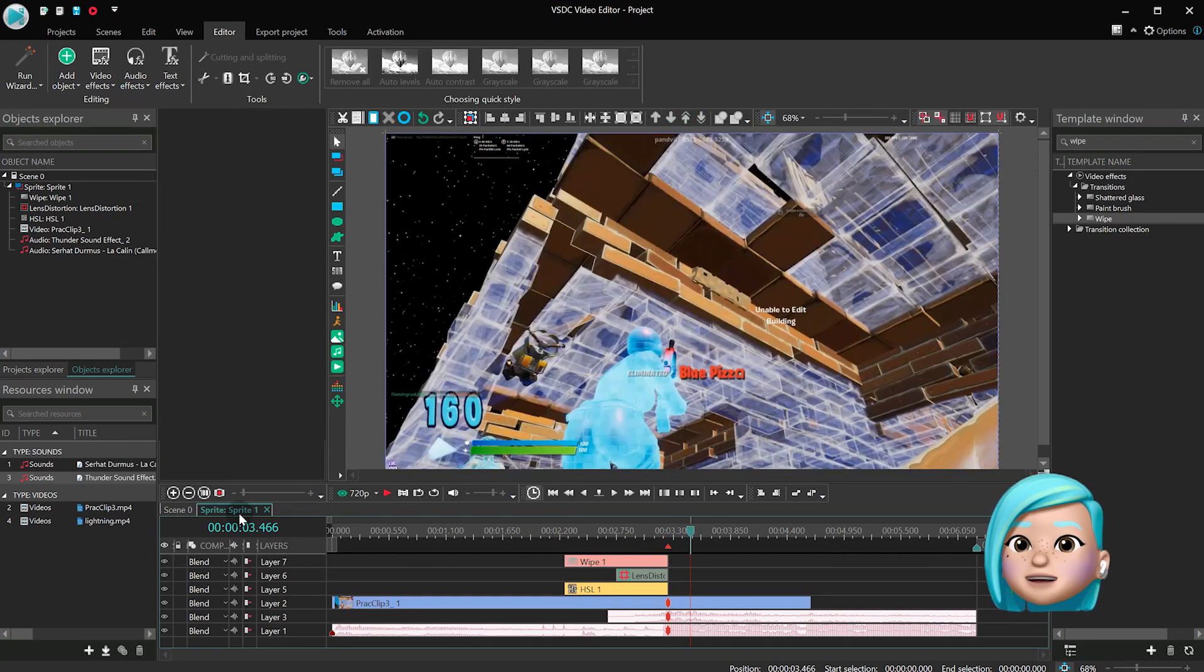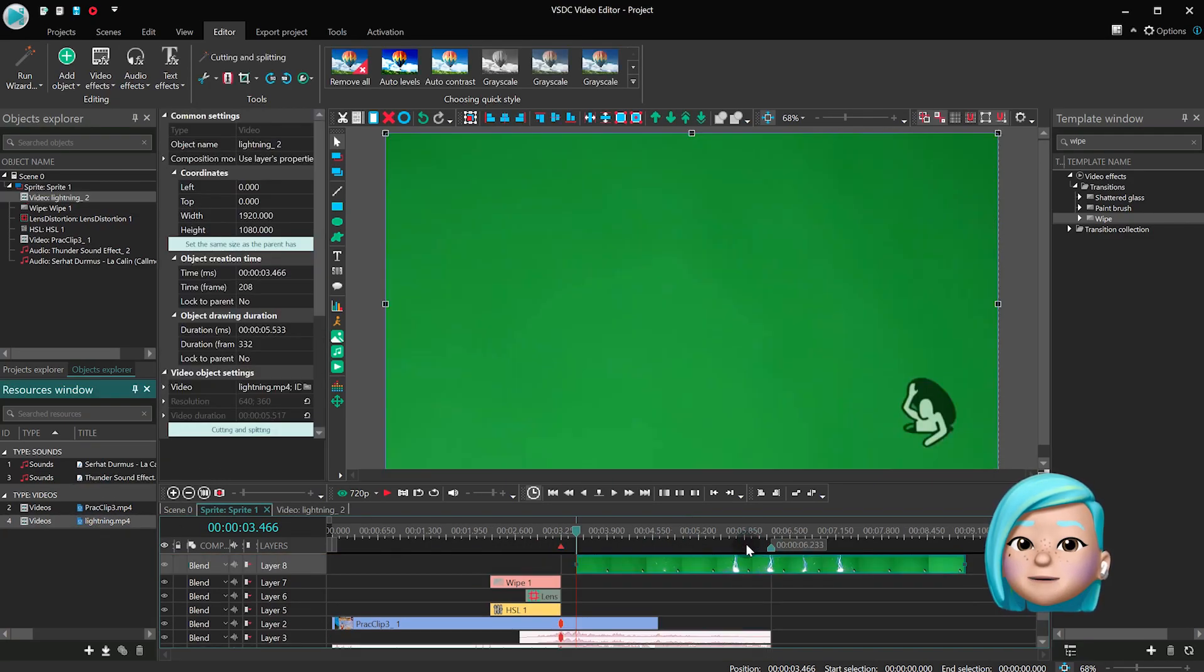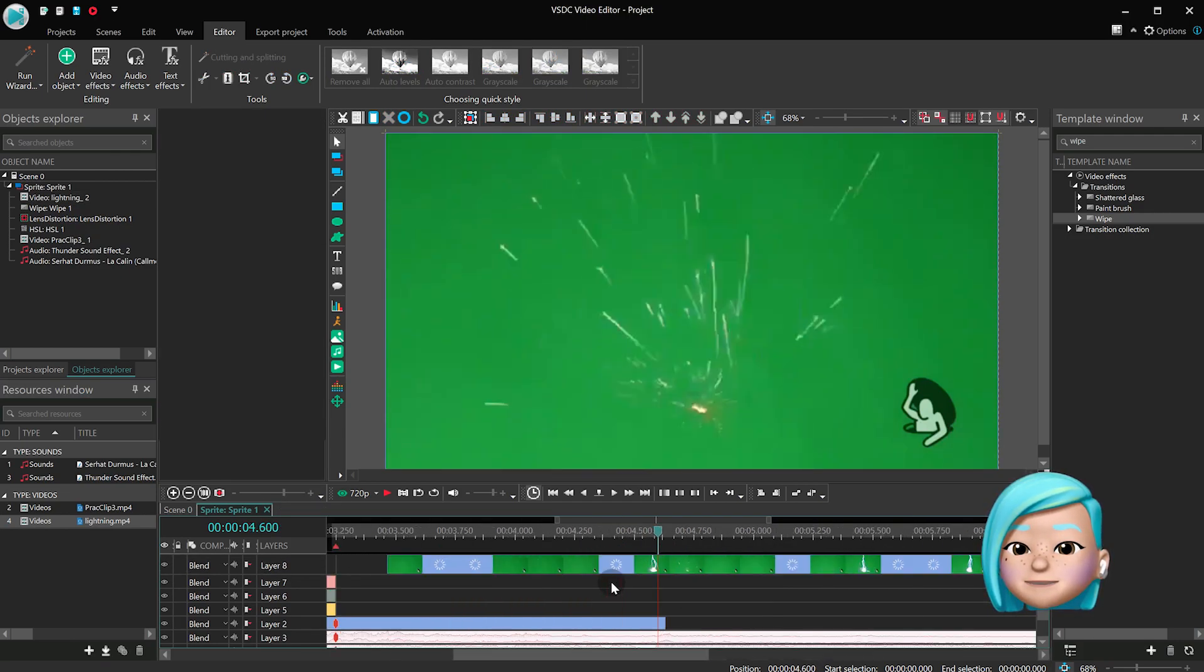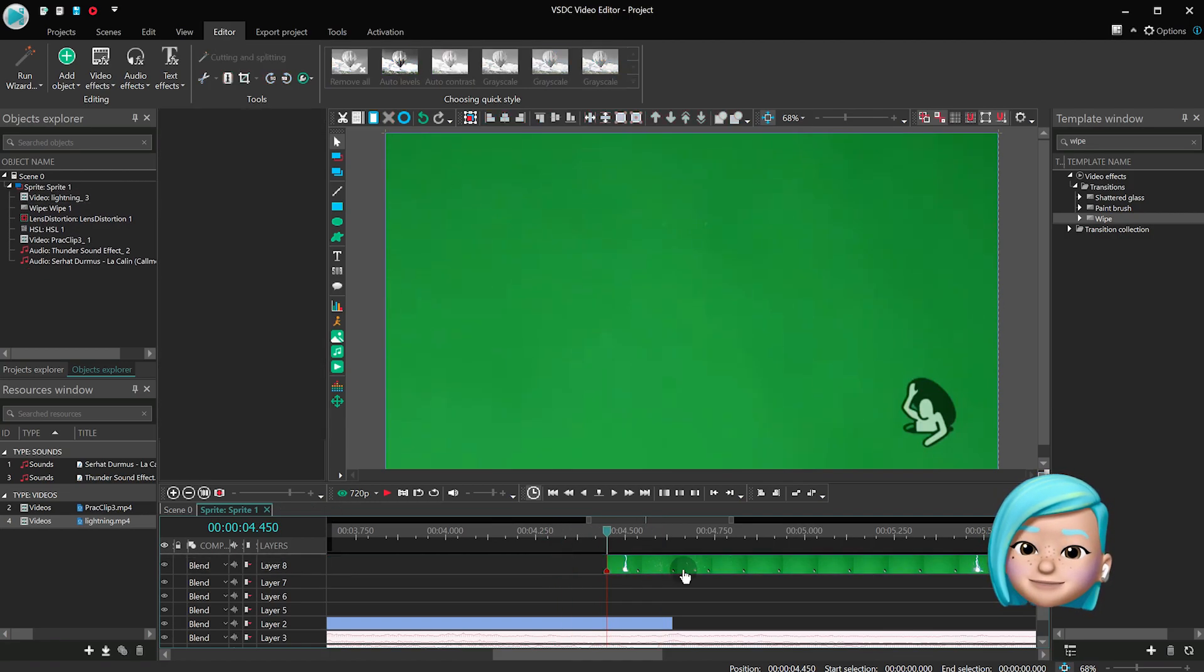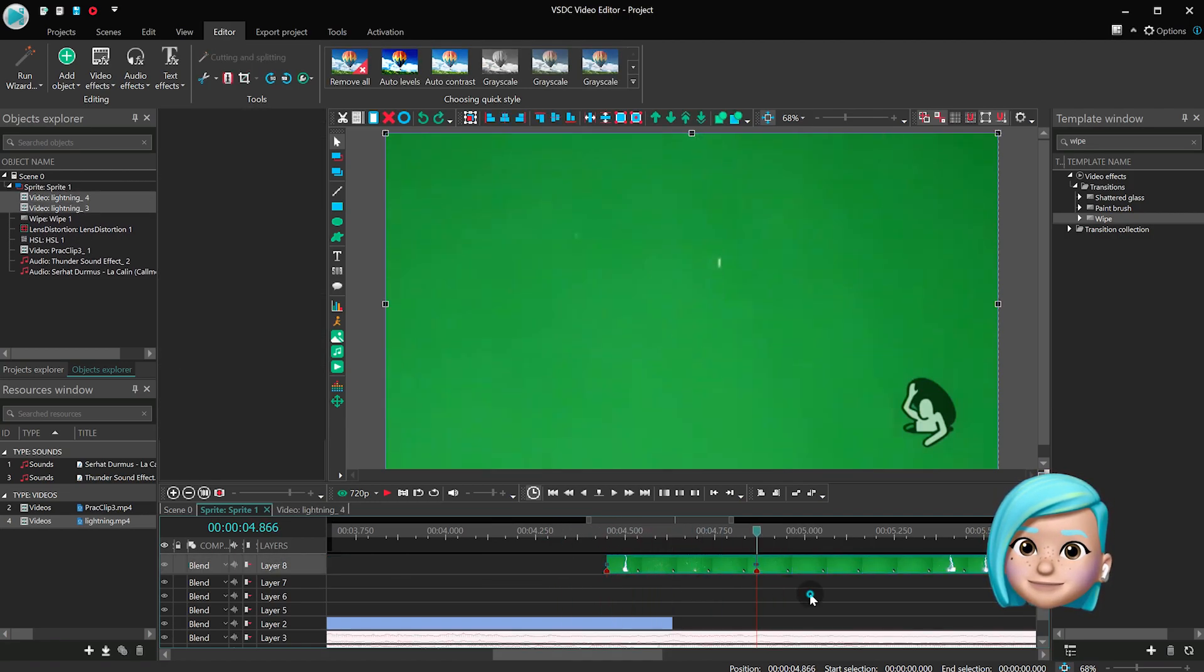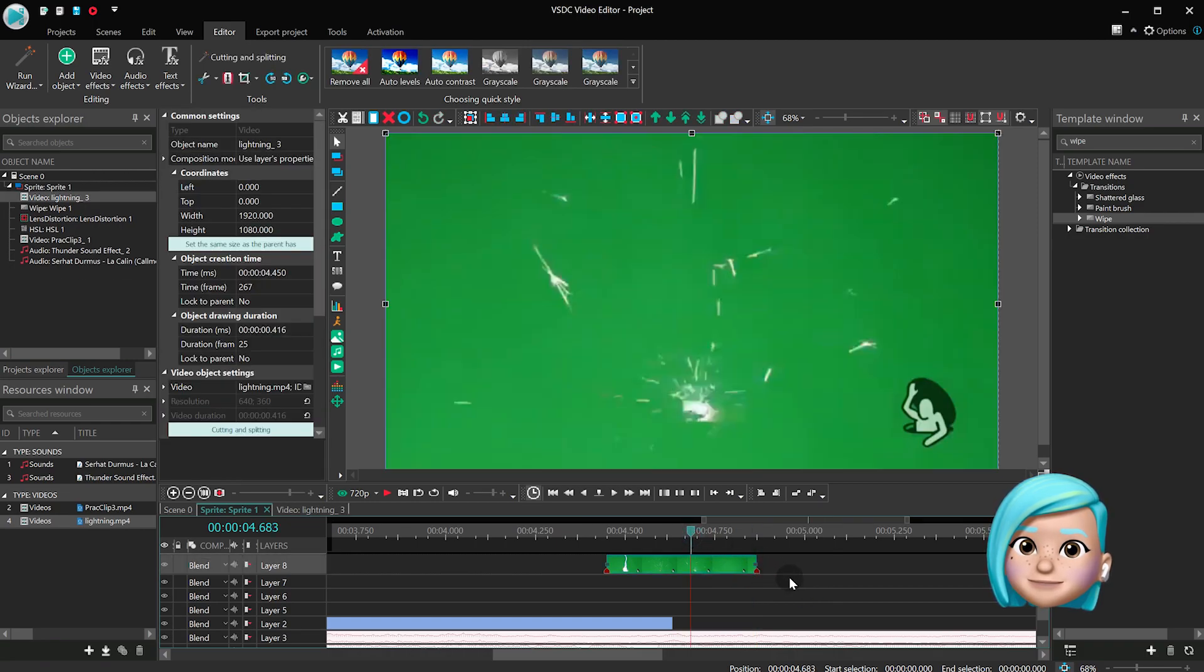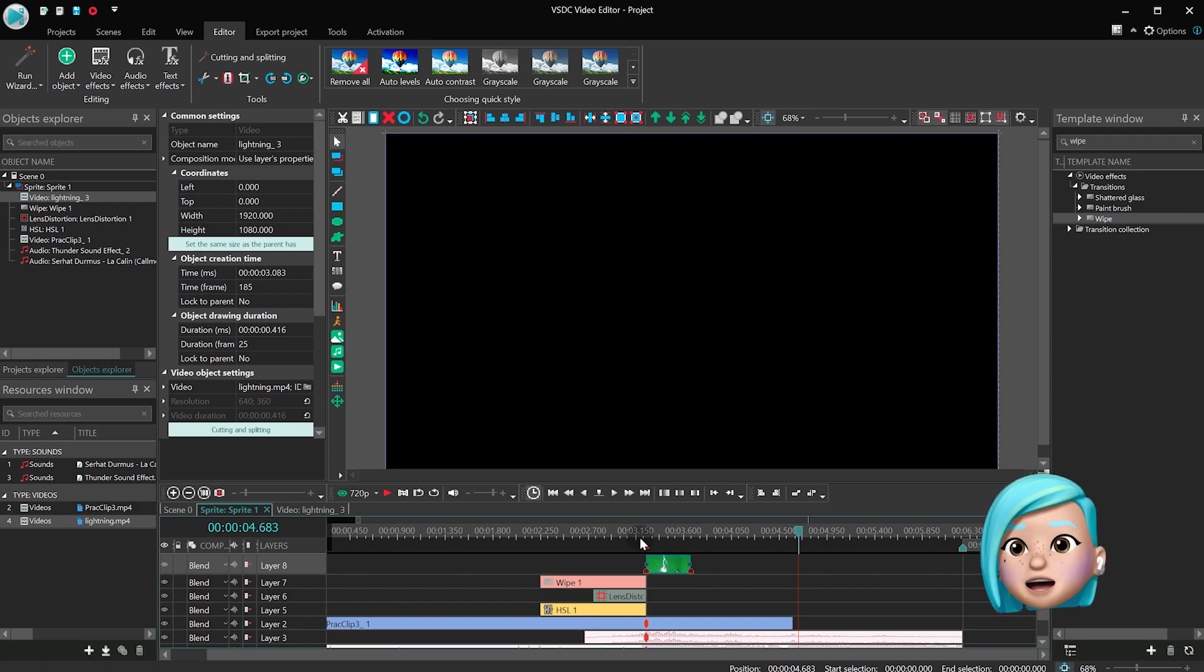Time to add the footage of the lightning strike to the scene. Cut the unwanted pieces and align its beginning with the marker.